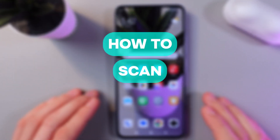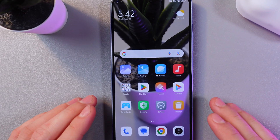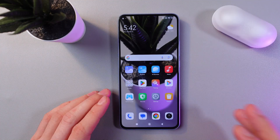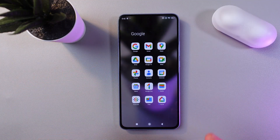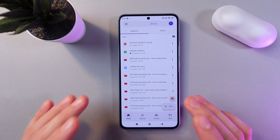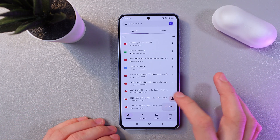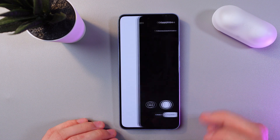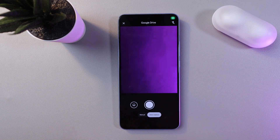Hello everyone! Today I'll show you how to scan a document into a PDF file on the Xiaomi 13T. To do that, find your Google Drive application and open it up. In Google Drive, find the camera icon right here and tap on it — this puts Google Drive into scanning mode.